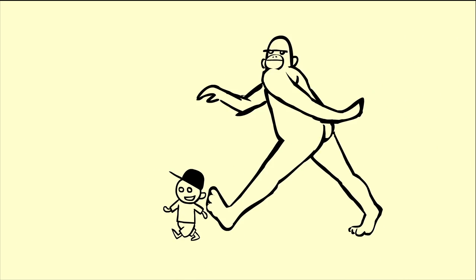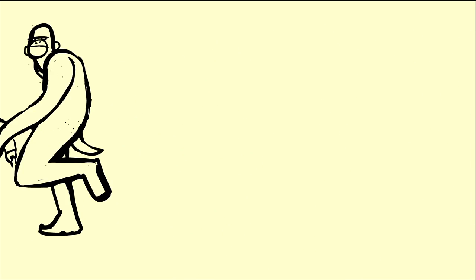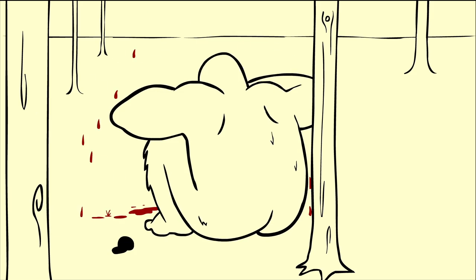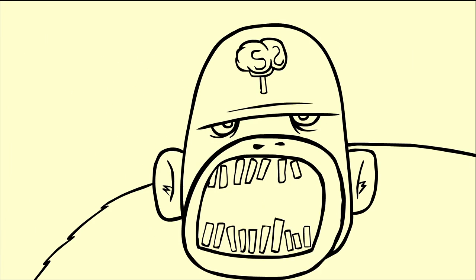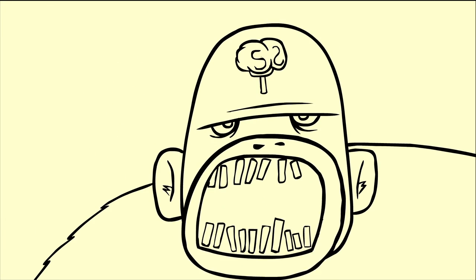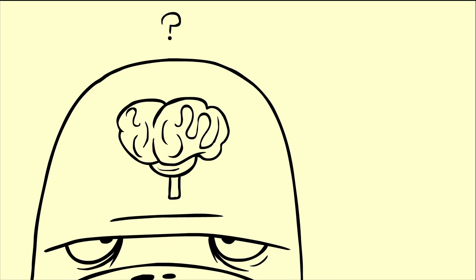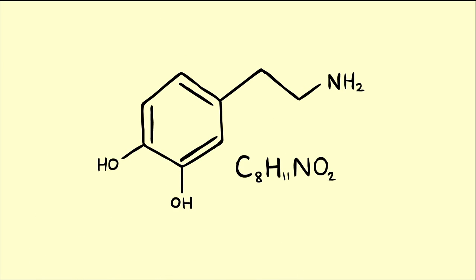Now, every time one of these kids walks into your neck of the woods, you eat them, and since you enjoy it, you get a squirt of dopamine in your brain. Now, most people think that dopamine is a reward molecule, but really, it's a learning molecule.